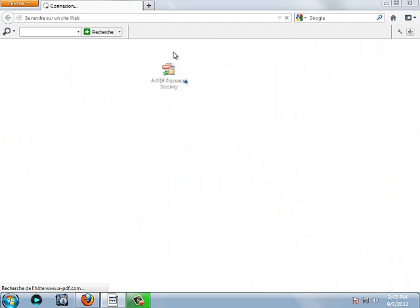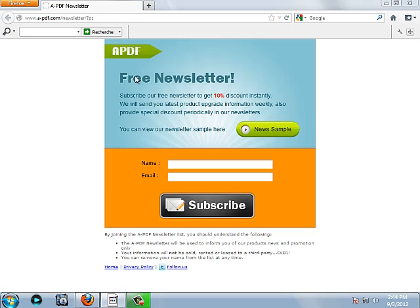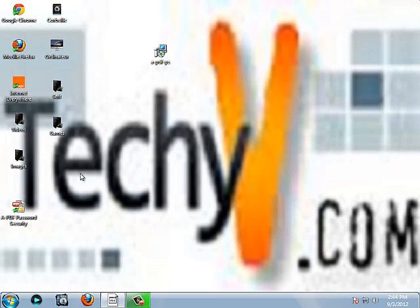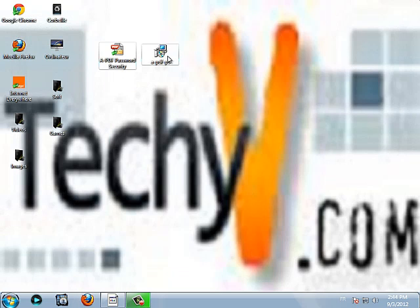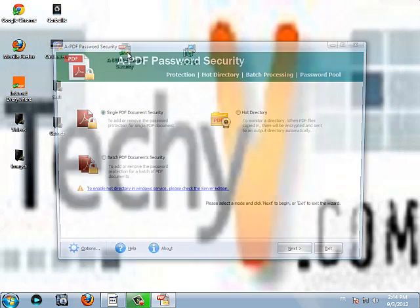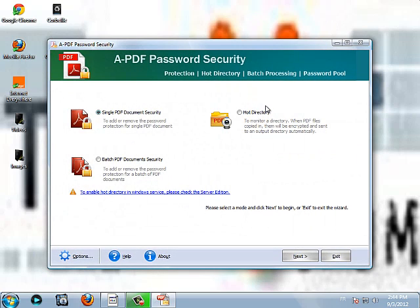Here is the site again open. For the free newsletters, you can put your name and email for news about A-PDF. Let's now try to use the A-PDF password security.